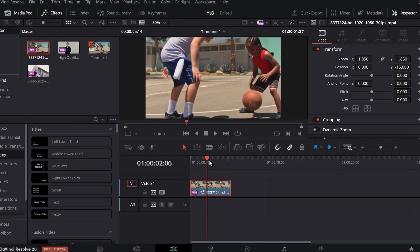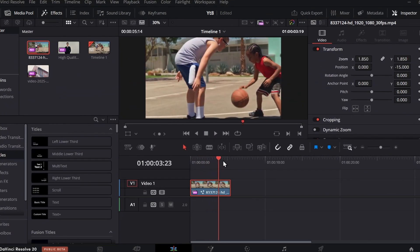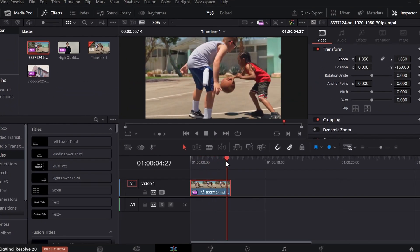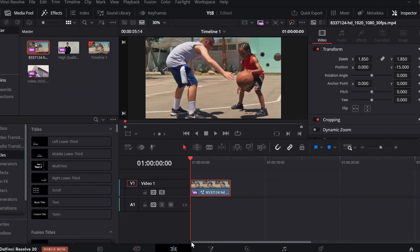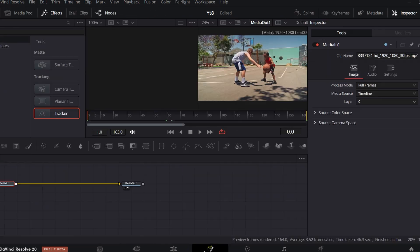For the sake of this video, I want to track this basketball movement. To do that, first enter into Fusion Page. Then search for an effect called Tracker and connect it with the Media Node.